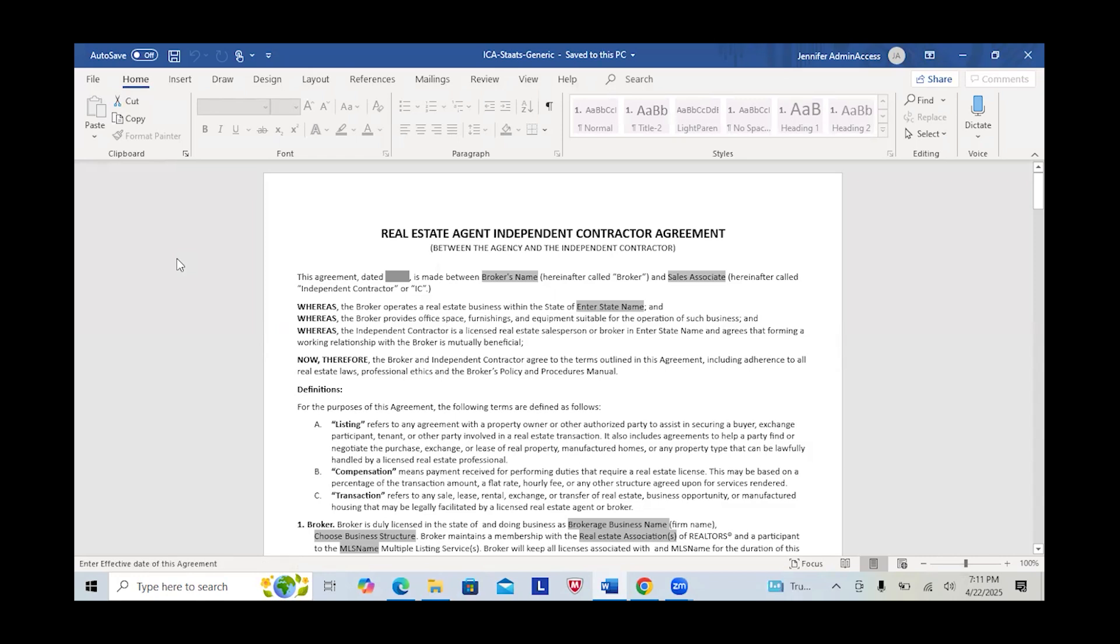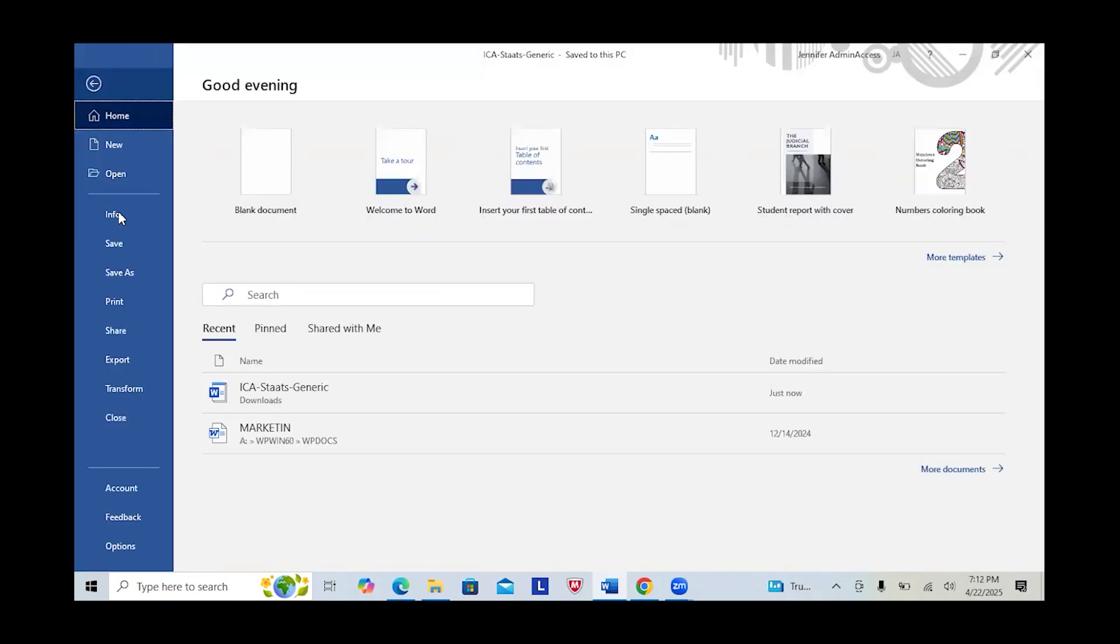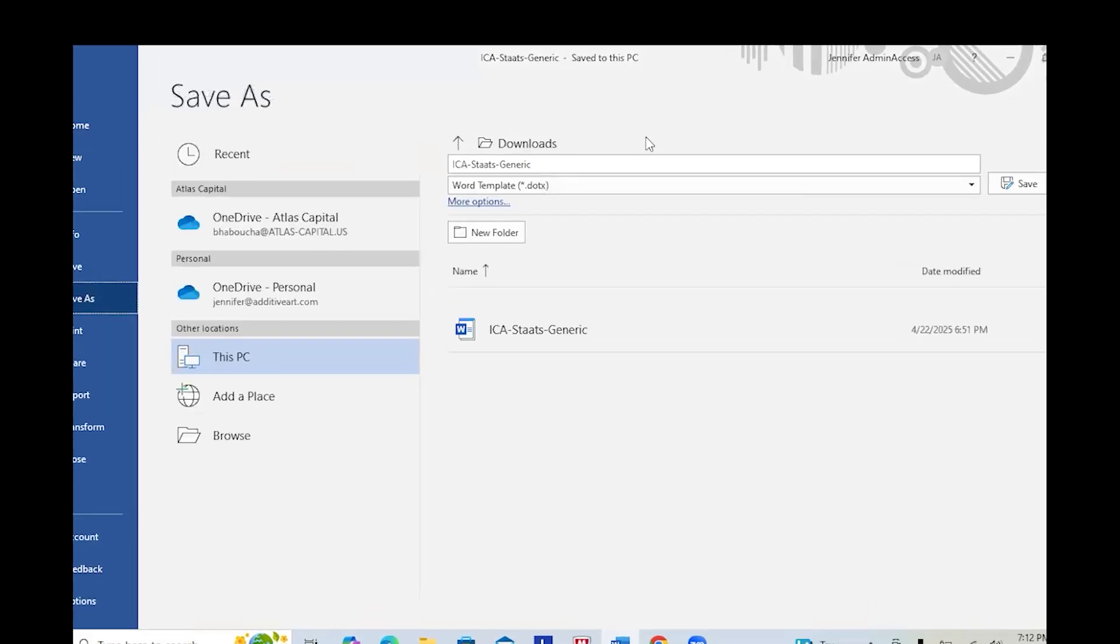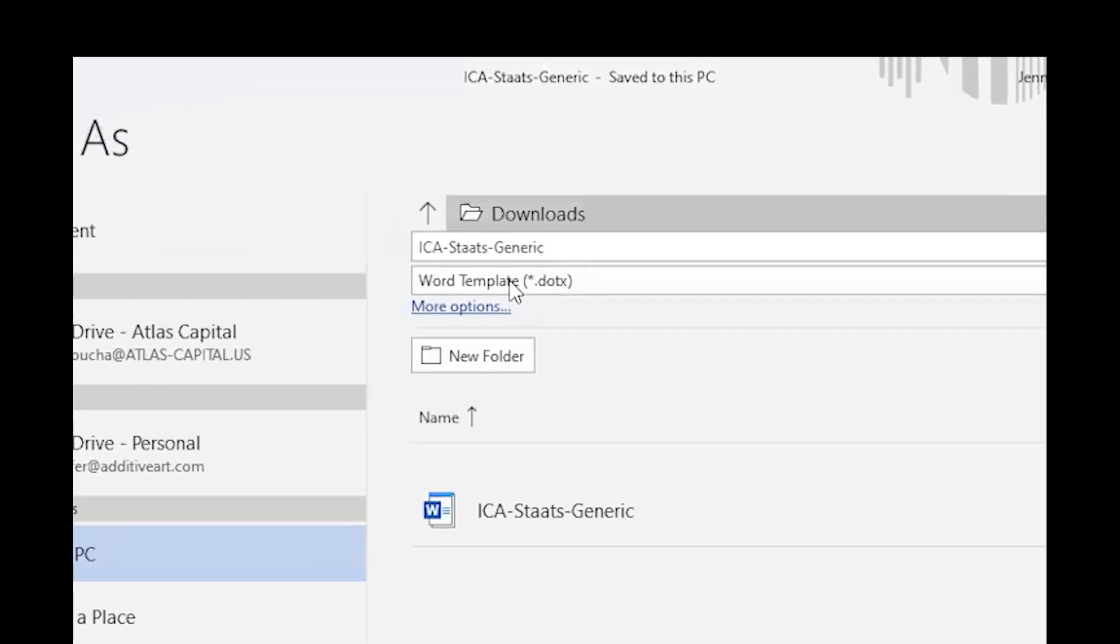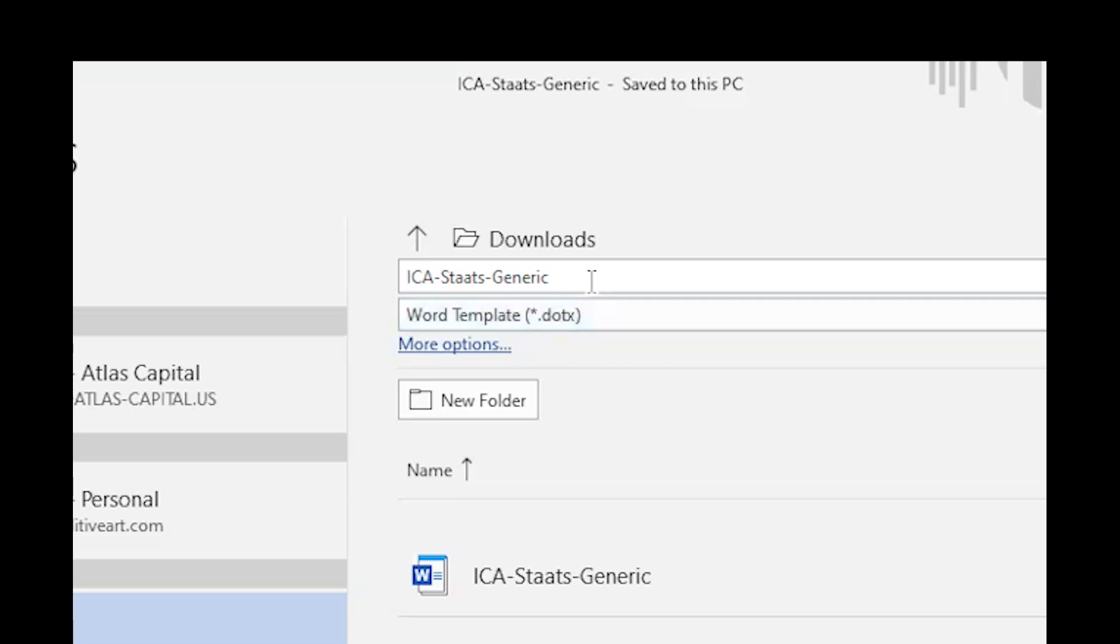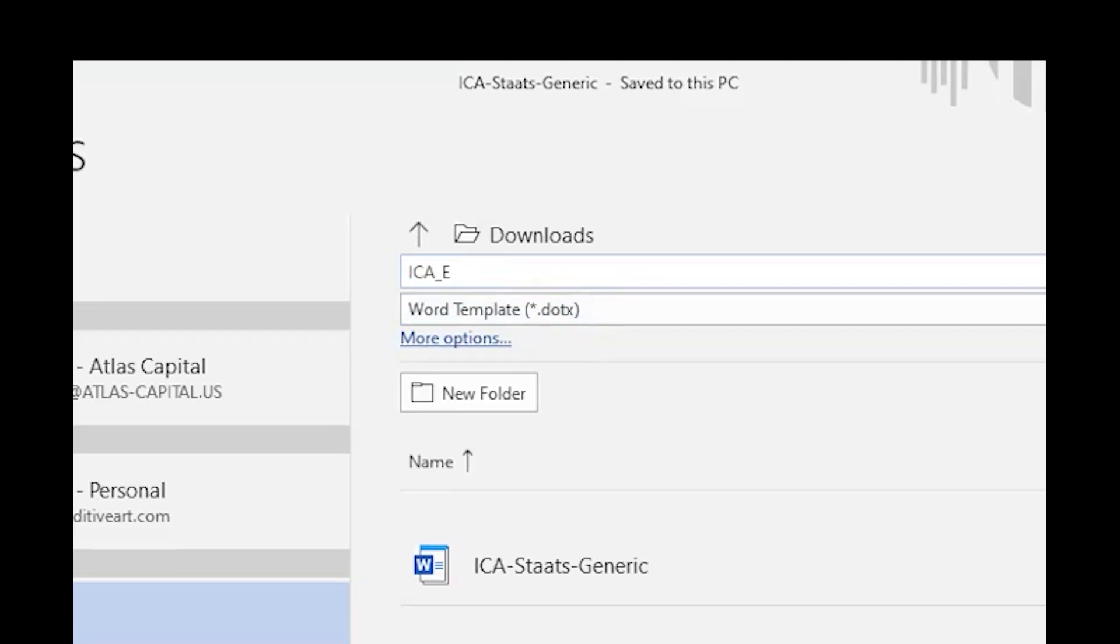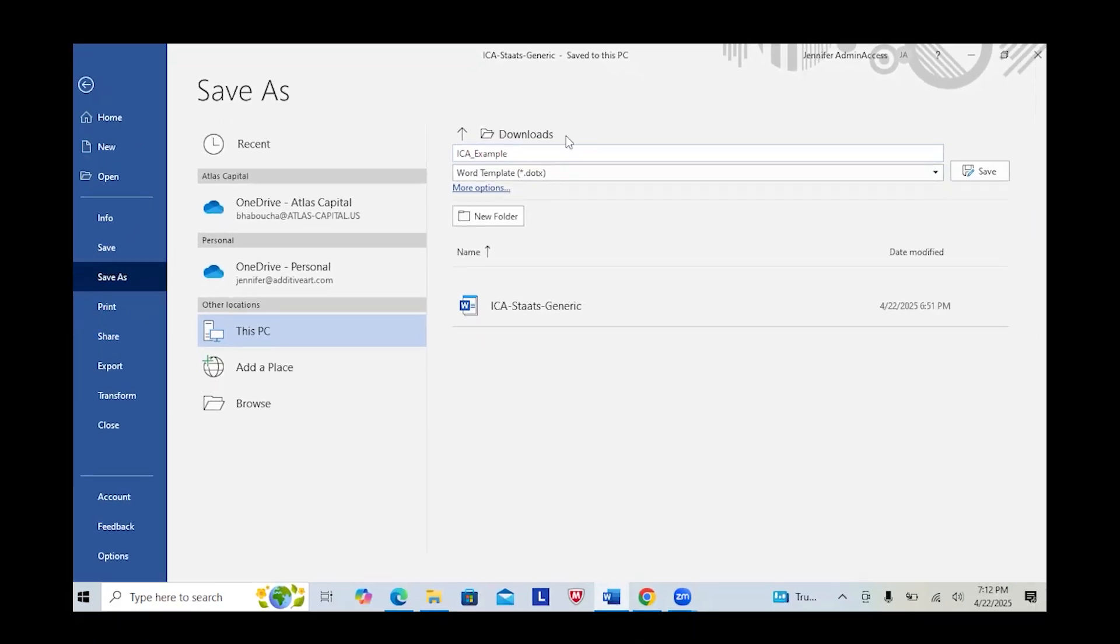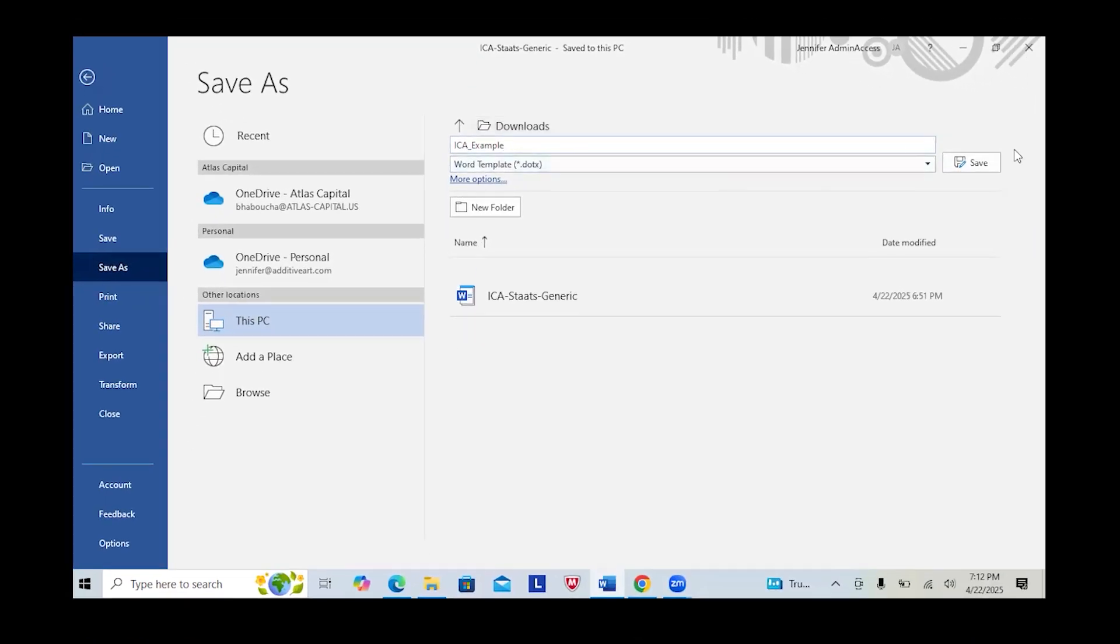On a PC to save this as a template we're going to go to file, save as, and we want to make sure that this says word template and that's going to be a dotx file. I can then give it a new name and save.